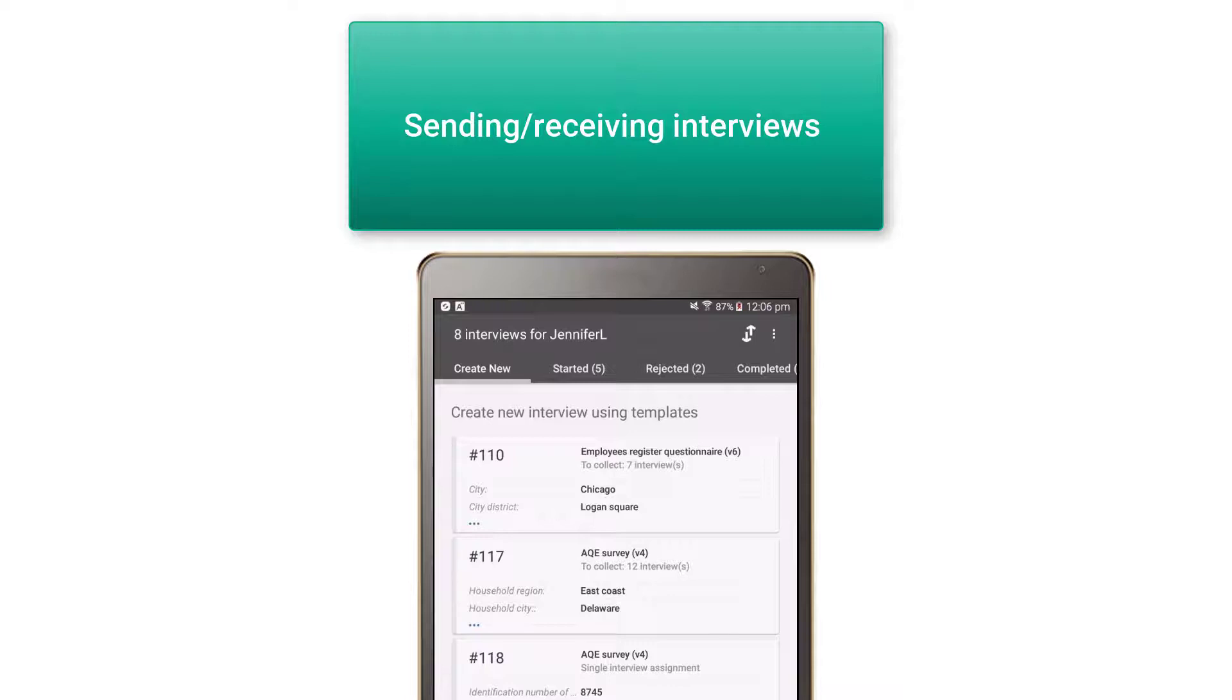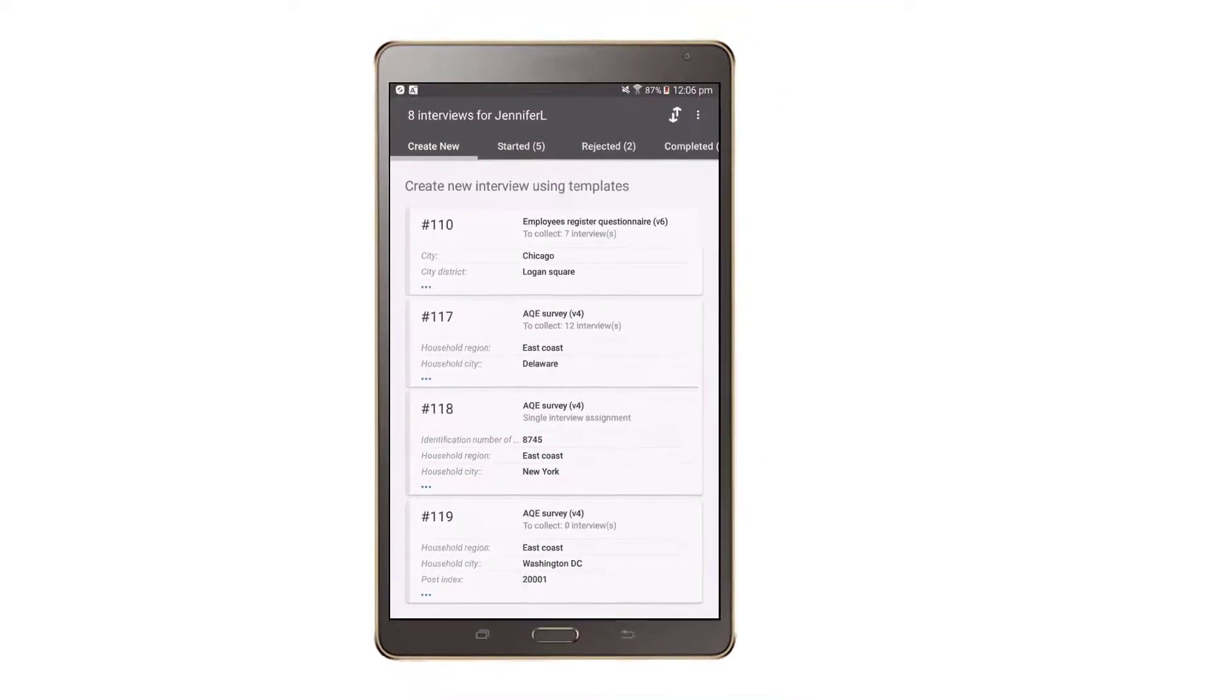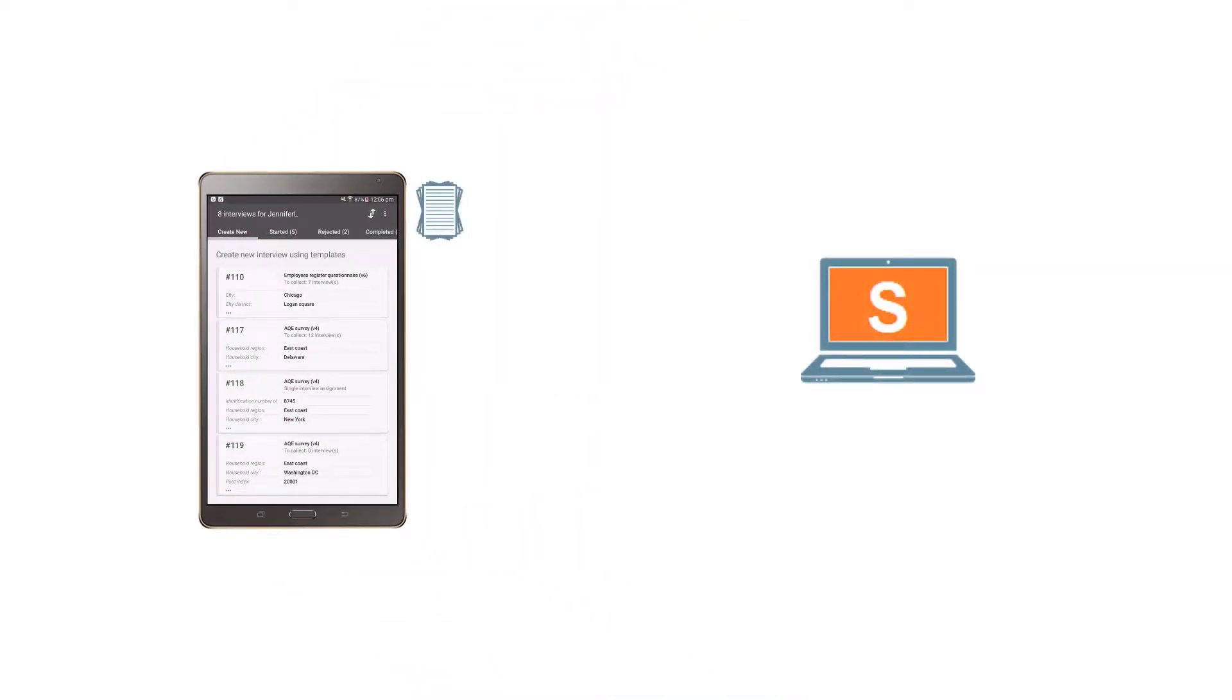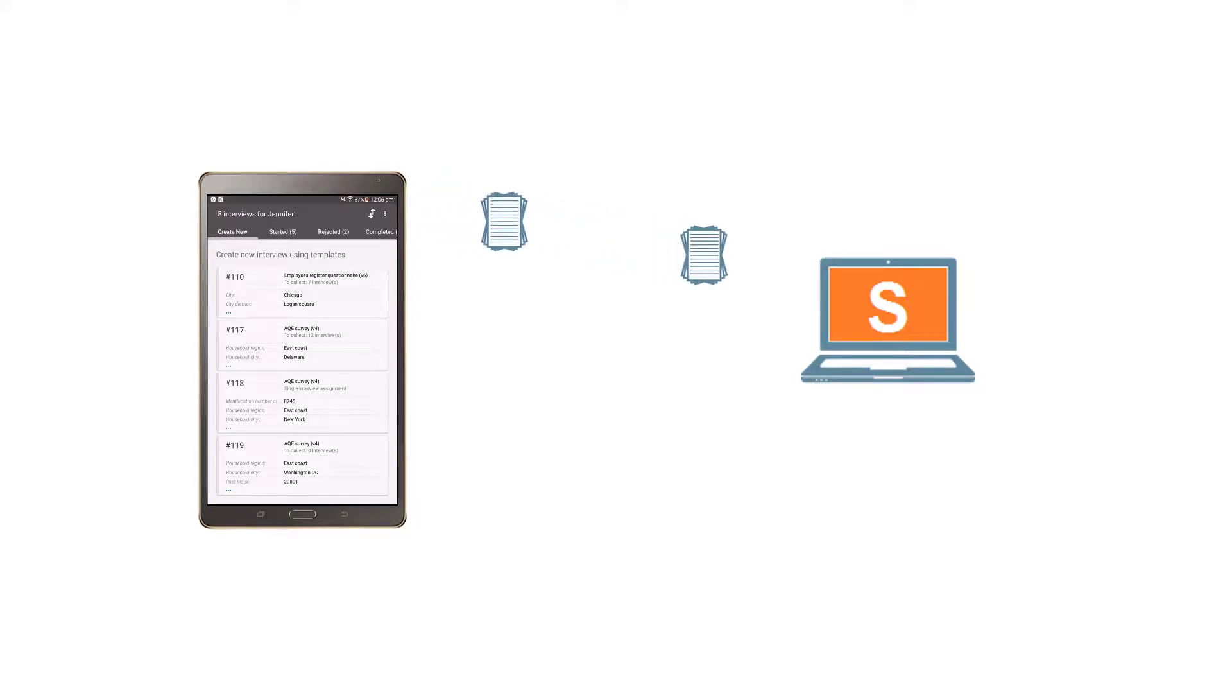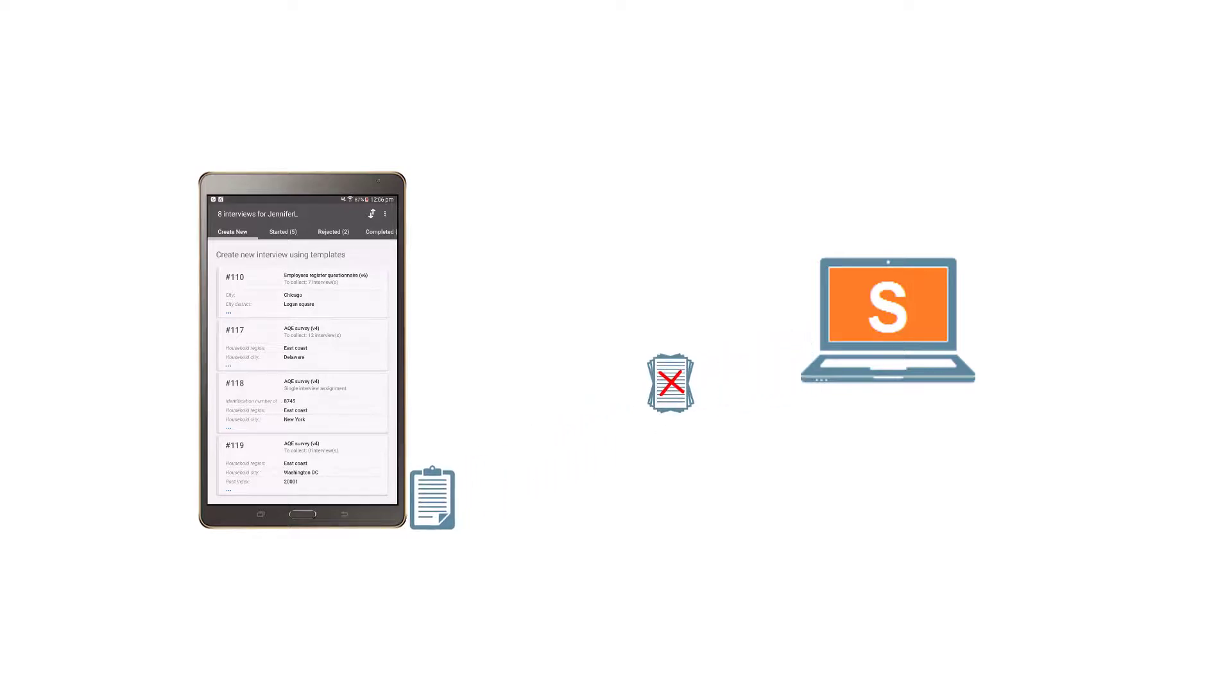The interviewer application is responsible for sending and receiving interviews. In Survey Solutions, this is called syncing. When the tablet synchronizes with the main server, it sends interviews marked as complete to the supervisor server, and downloads from the server the new assignments and or rejected interviews.